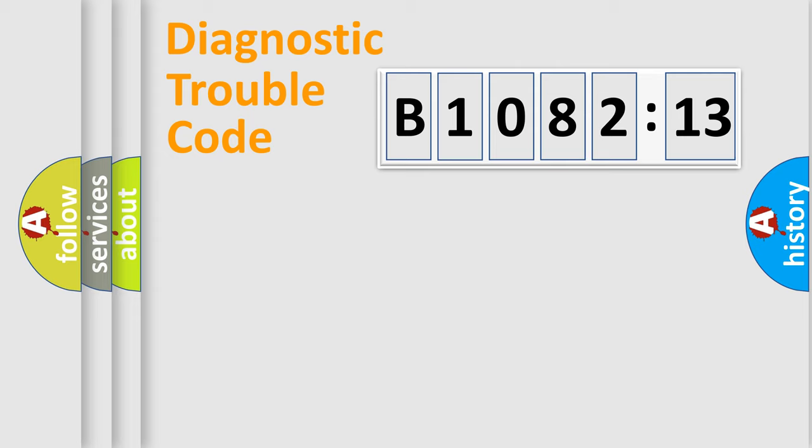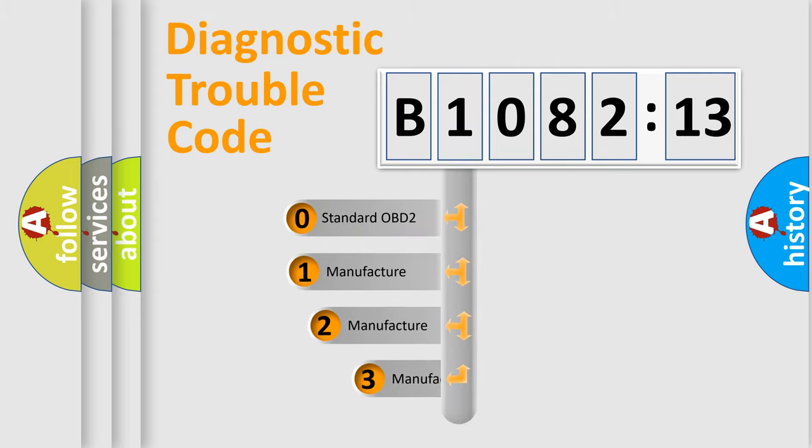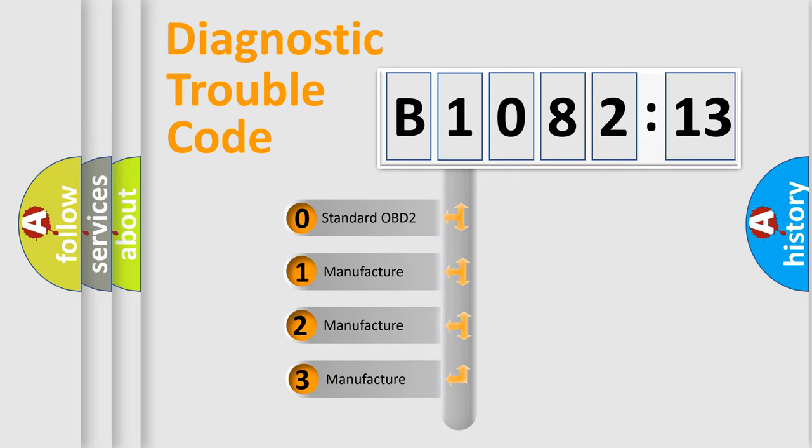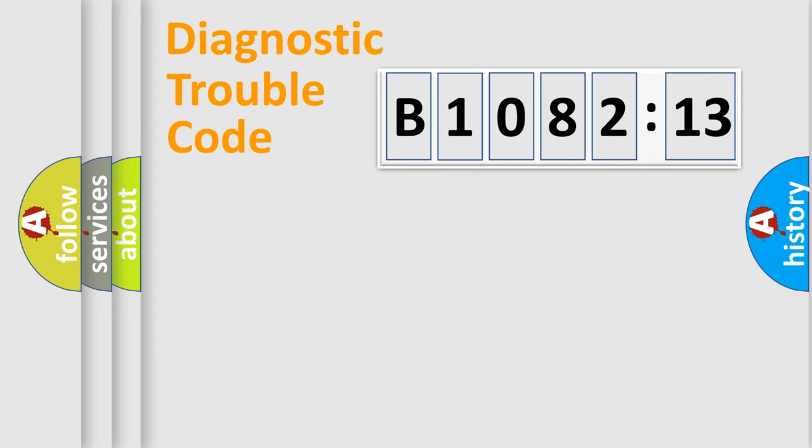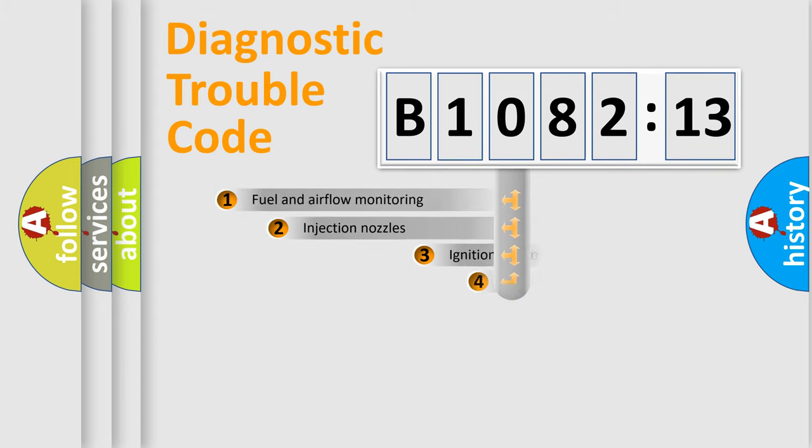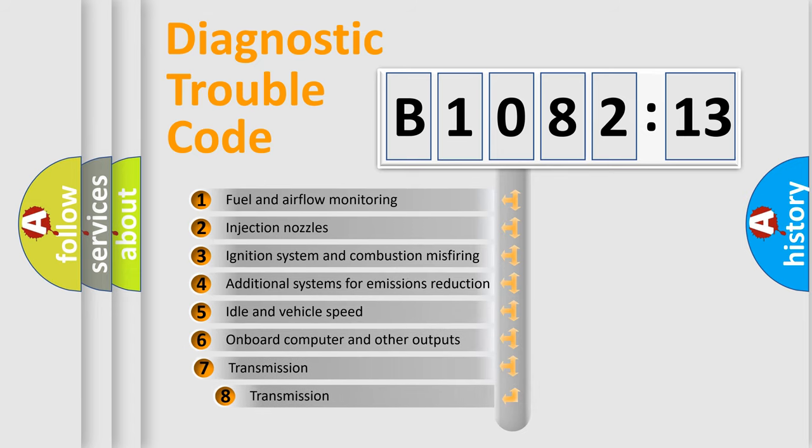Powertrain, Body, Chassis, and Network. This distribution is defined in the first character code. If the second character is expressed as zero, it is a standardized error. In the case of numbers 1, 2, 3 it is a manufacturer-specific error.